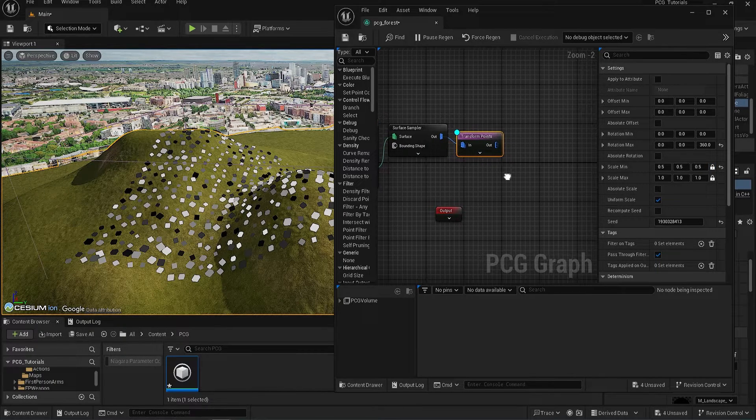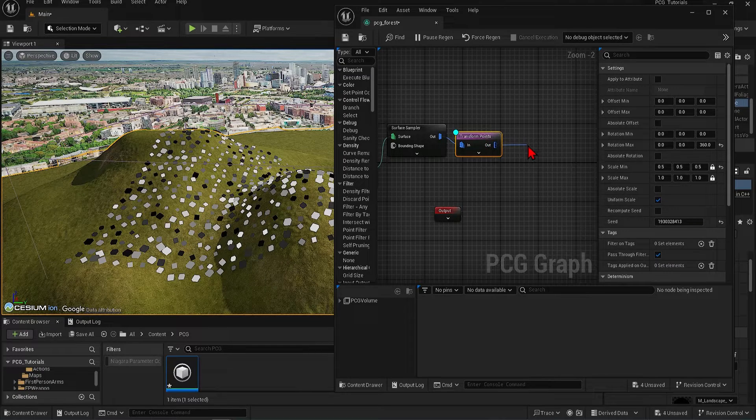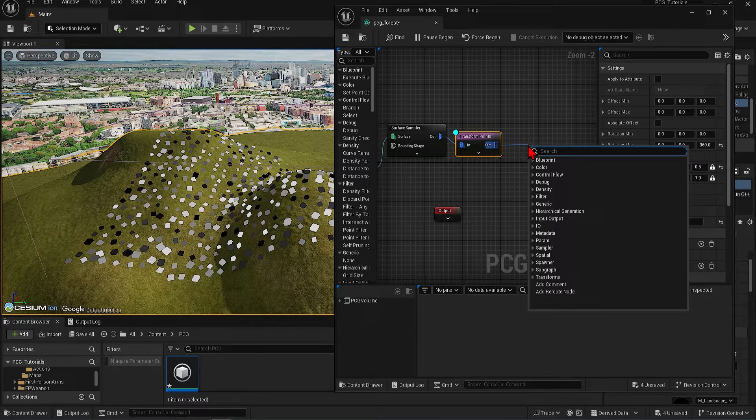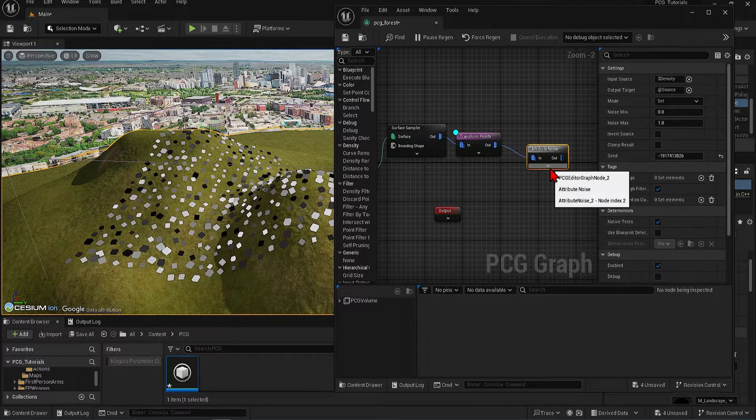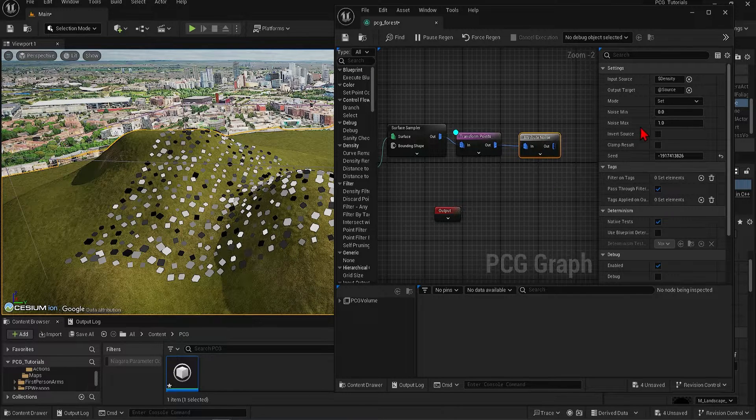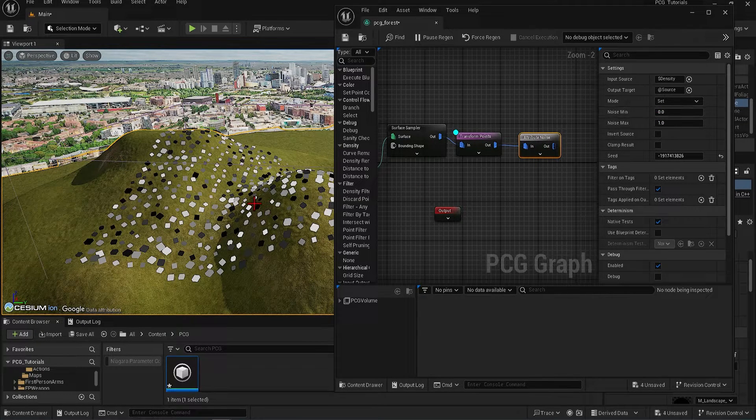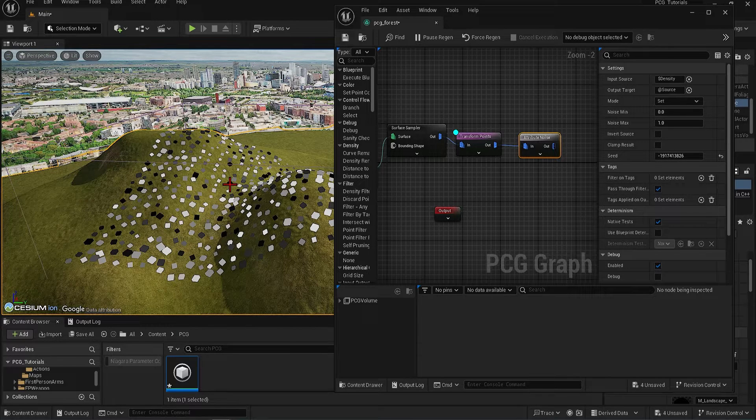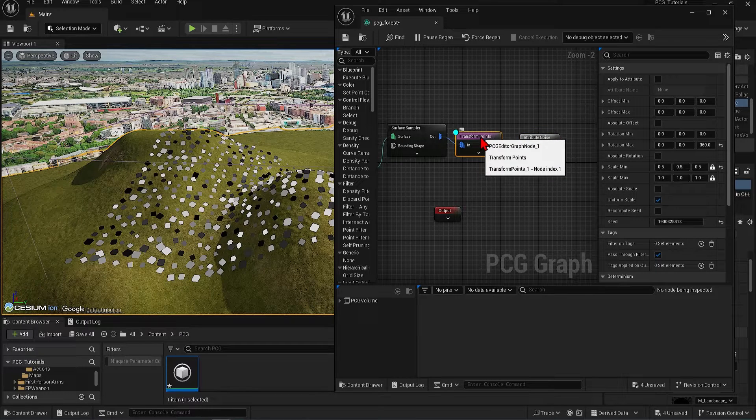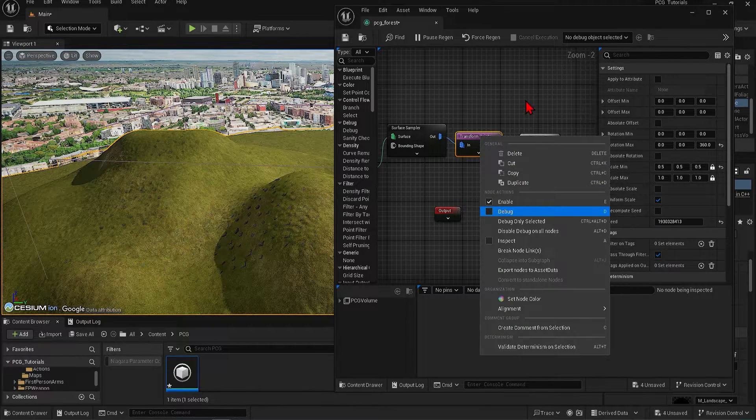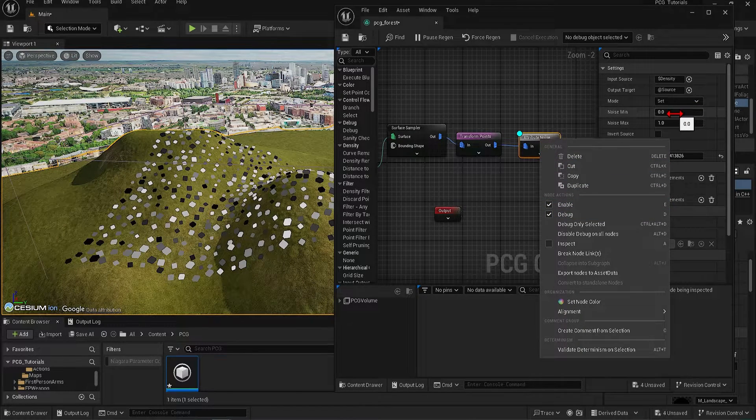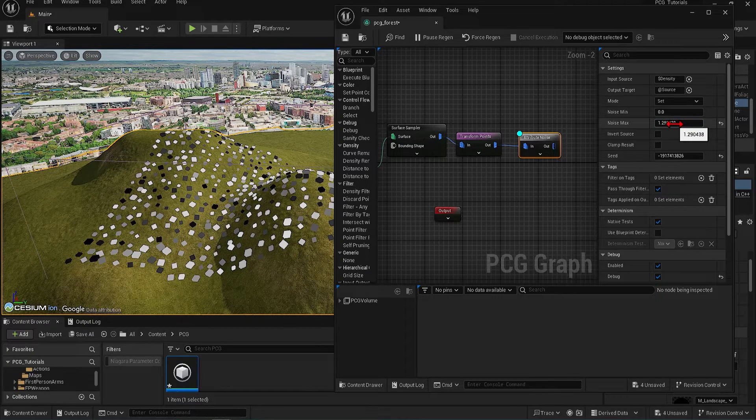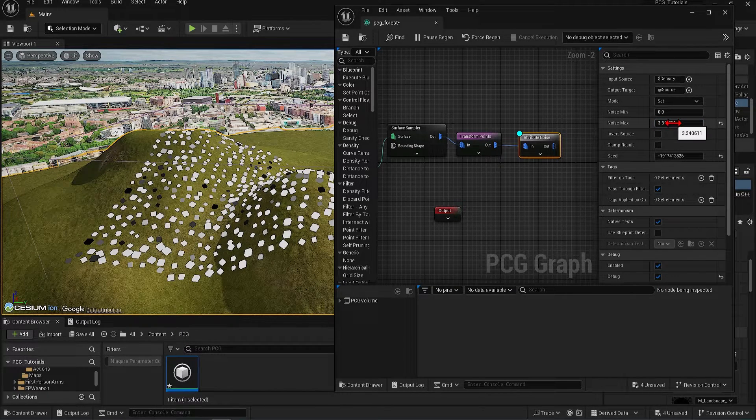But though we have varied the rotations and scales, the points are still very orderly. We can remove certain points to create a more organic feel, and we can do this by adding attribute noise. You can see here we have the min and max noise. These work in correlation to the grayscale from black to white, which you can see here on the boxes. To see this better, once again, I'll turn off the debug for the transform and activate it for the noise. As I increase the noise, you'll see that more of the boxes become white.